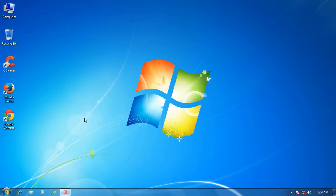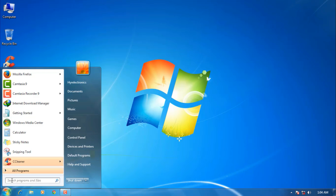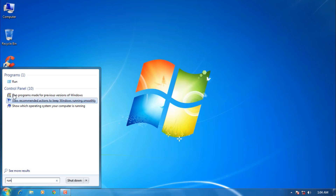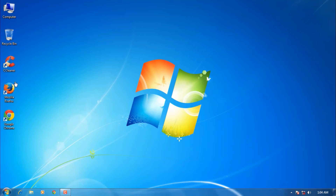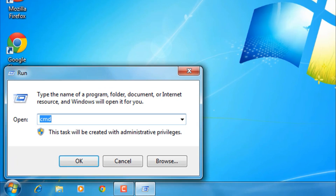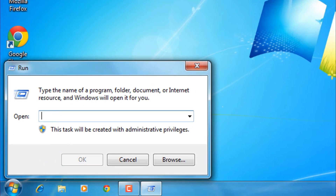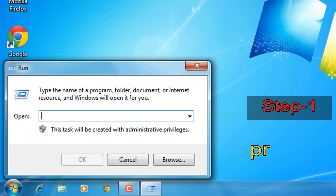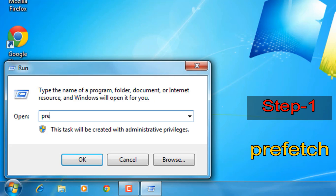Step 1: click on the start menu and type run, and click under run command. Now type prefetch — P-R-E-F-E-T-C-H.